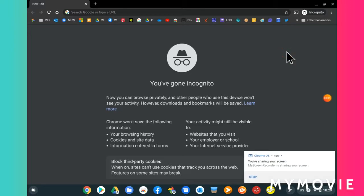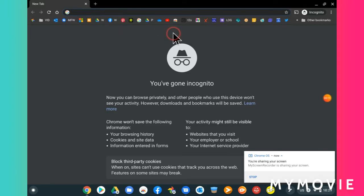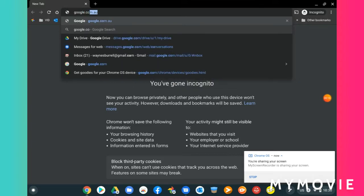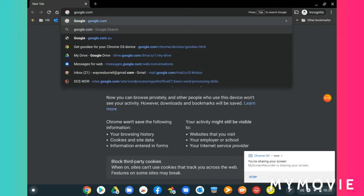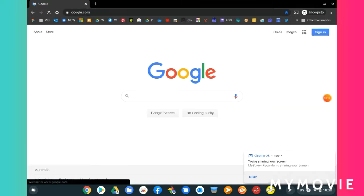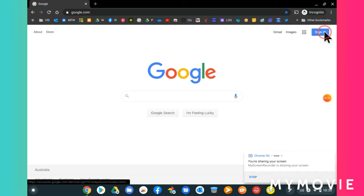Hi, this is Wayne. I'm going to show you how to create a Google account. First, in Chrome, go to your Omnibox and type in google.com. Press enter. Once you're at the main Google page, on the top right, you'll see the sign in button.